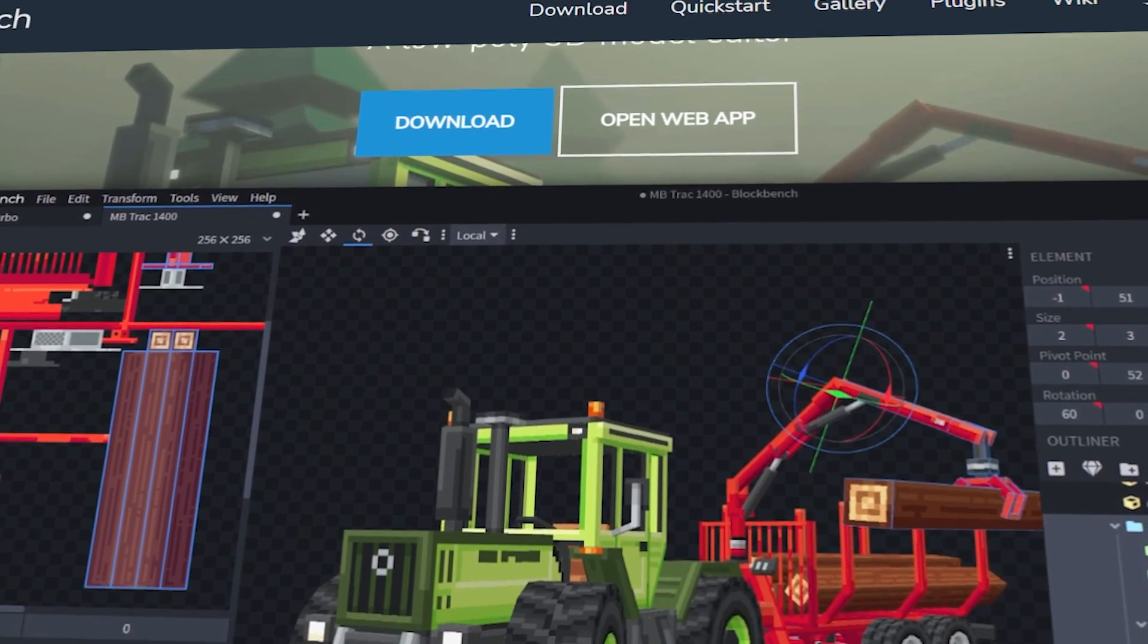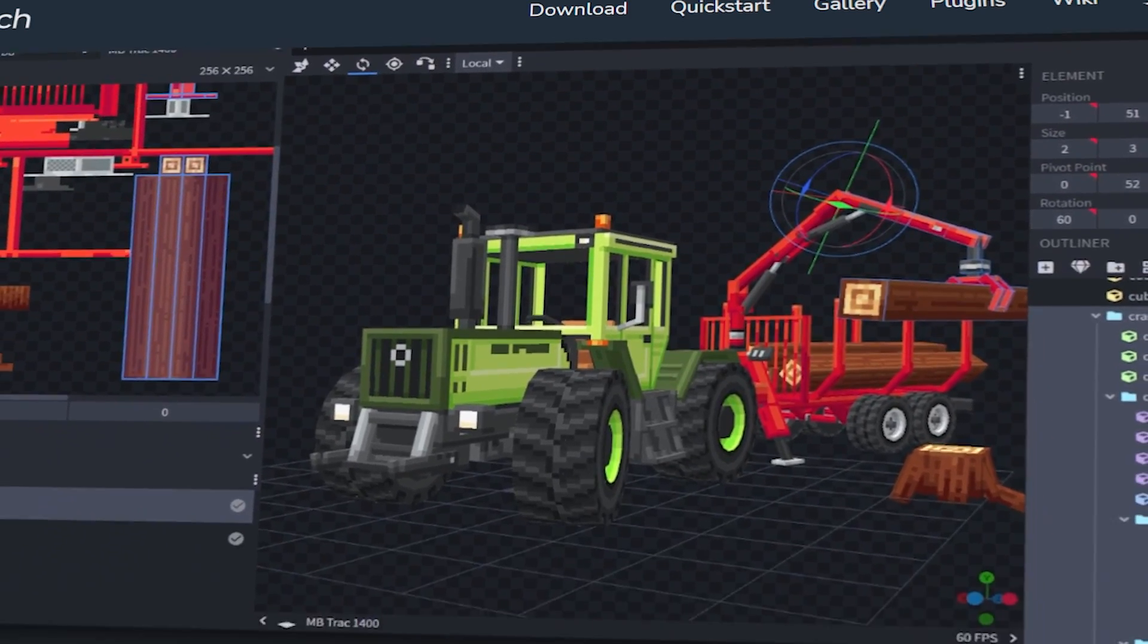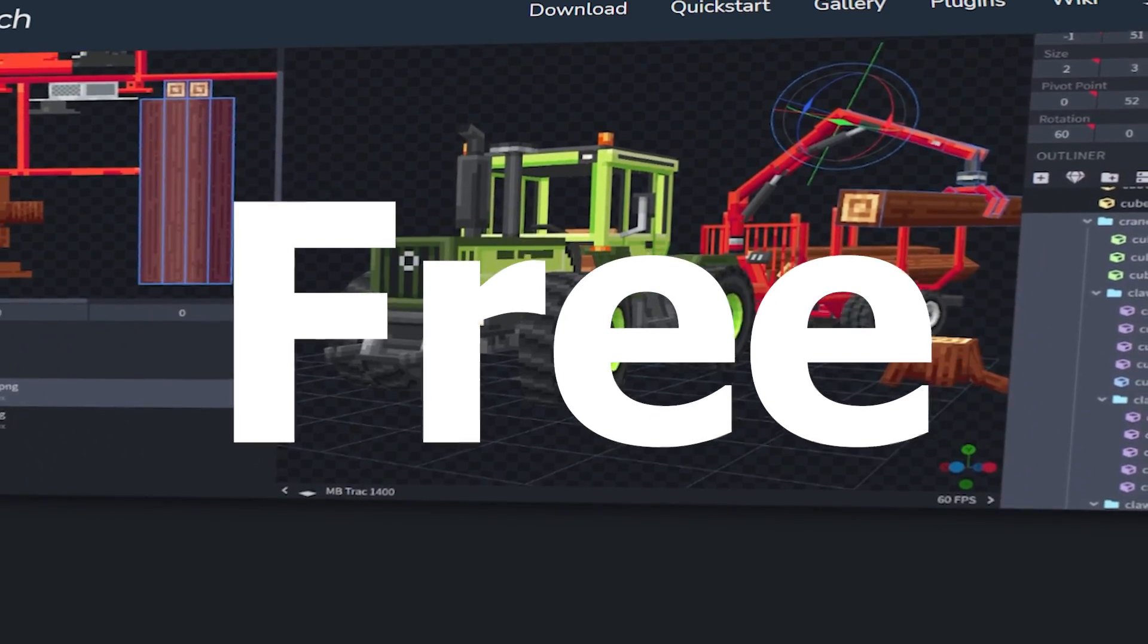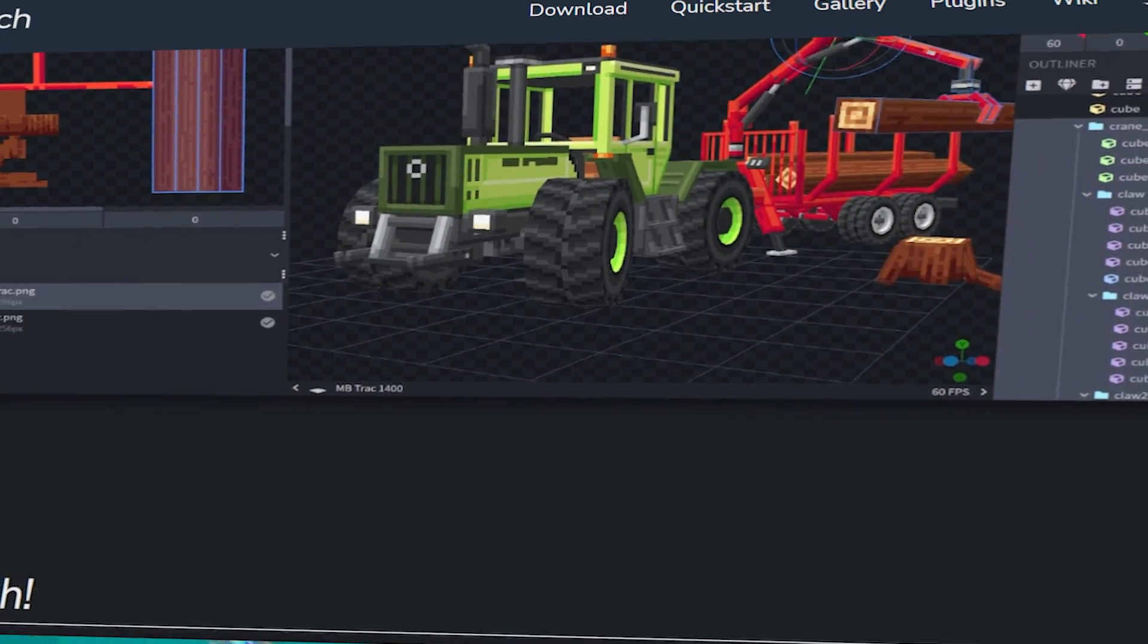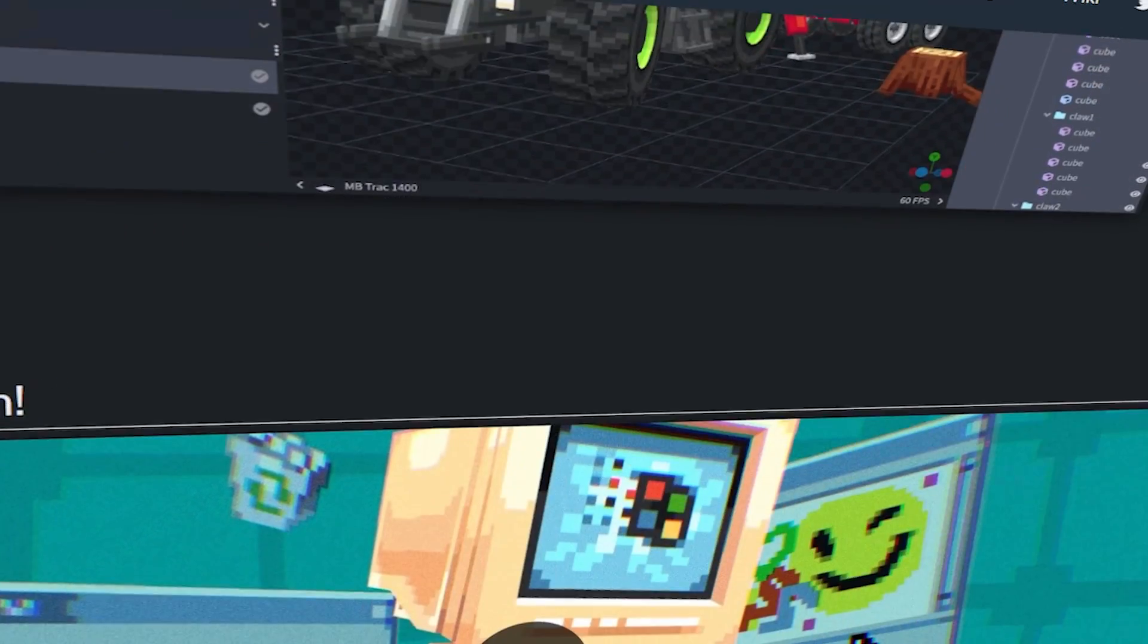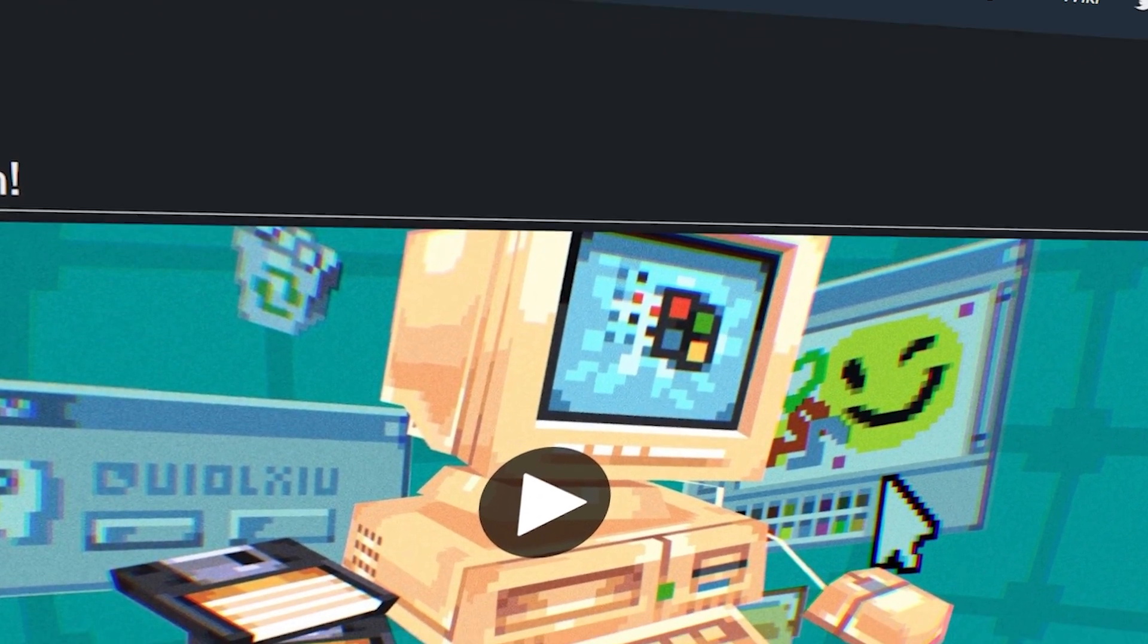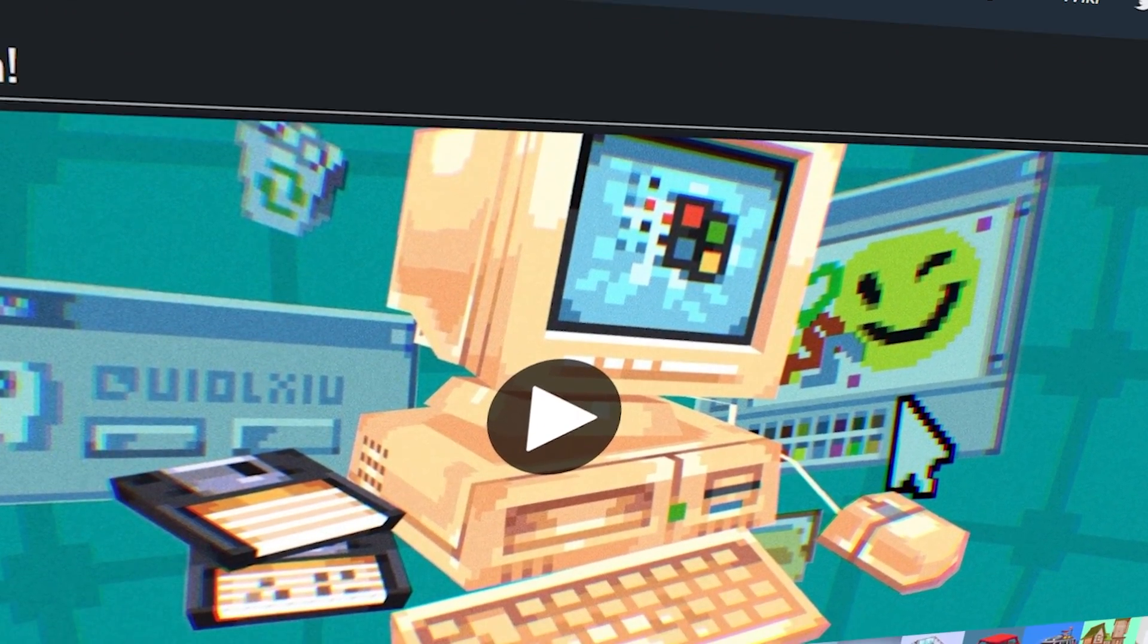First off, you're going to need to download a program called Blockbench, which is completely free and very useful for making different kinds of 3D models. You're going to need this to make your own custom title.